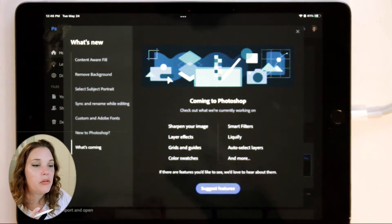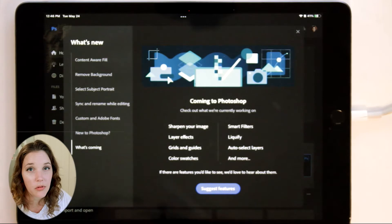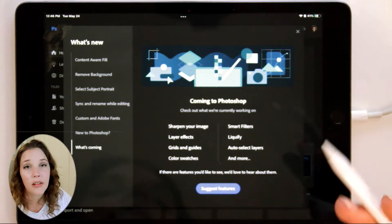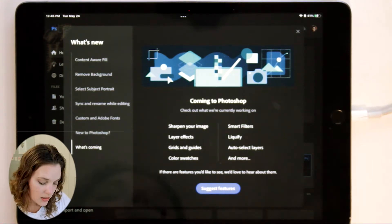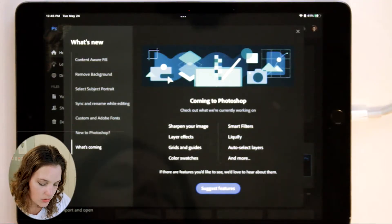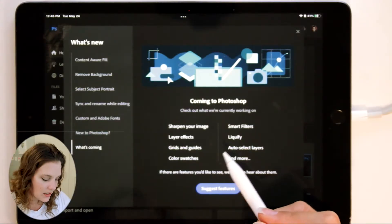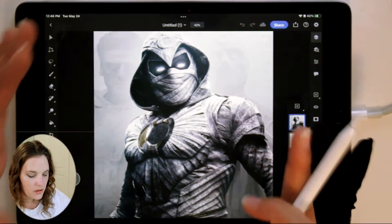Adobe always tries to let you know what's coming next. I'm pretty excited for grids and guides, swatches, and layer effects. Liquefy would also be really handy because there are lots of different effects and looks you can achieve that you can't really get with what's already available.